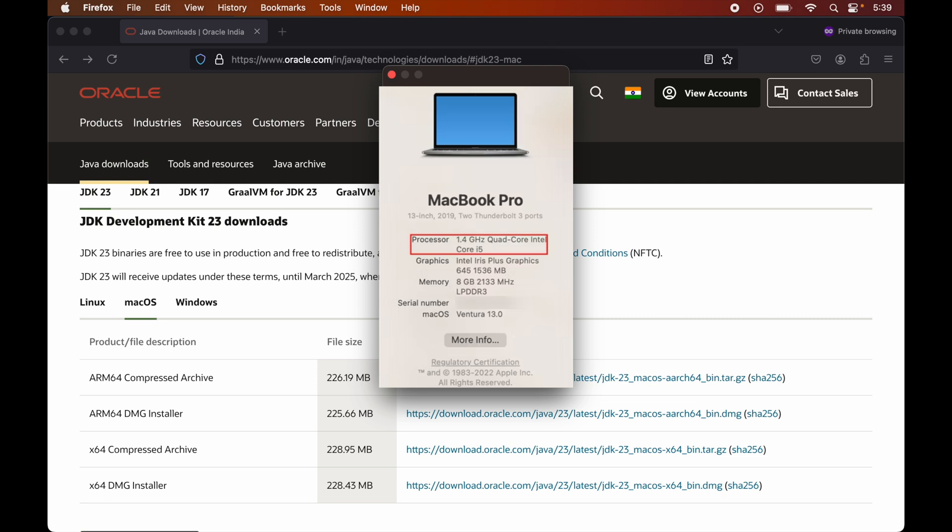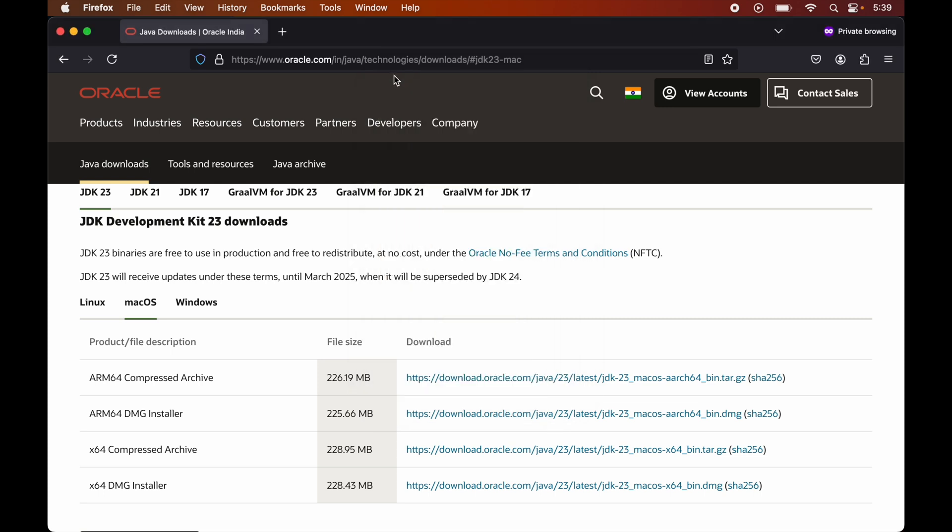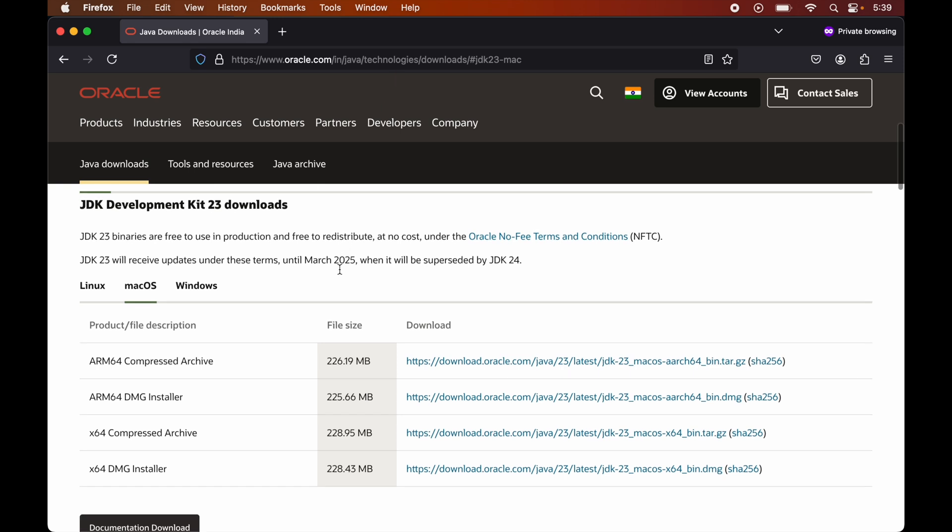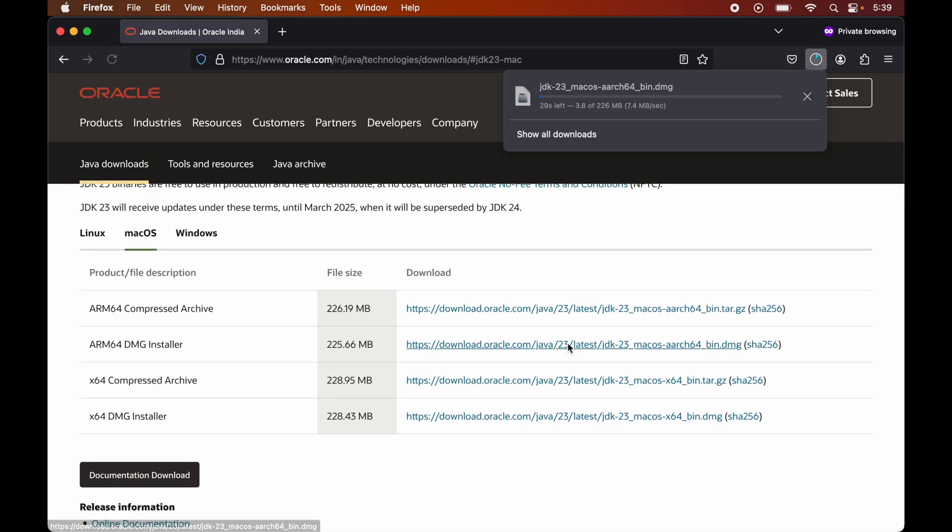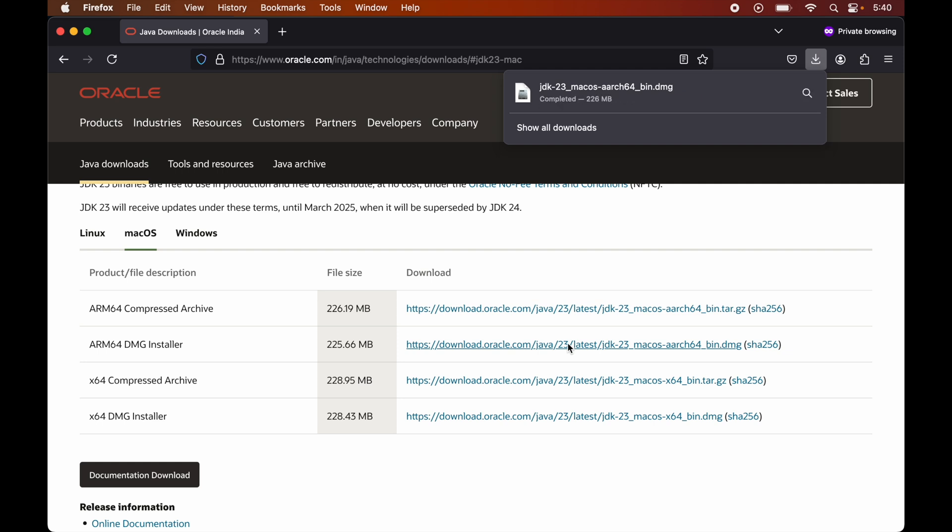So now I will close this. And on the browser, we will click on this particular DMG installer. So the downloading is started. So once this is downloaded, we can click over here.